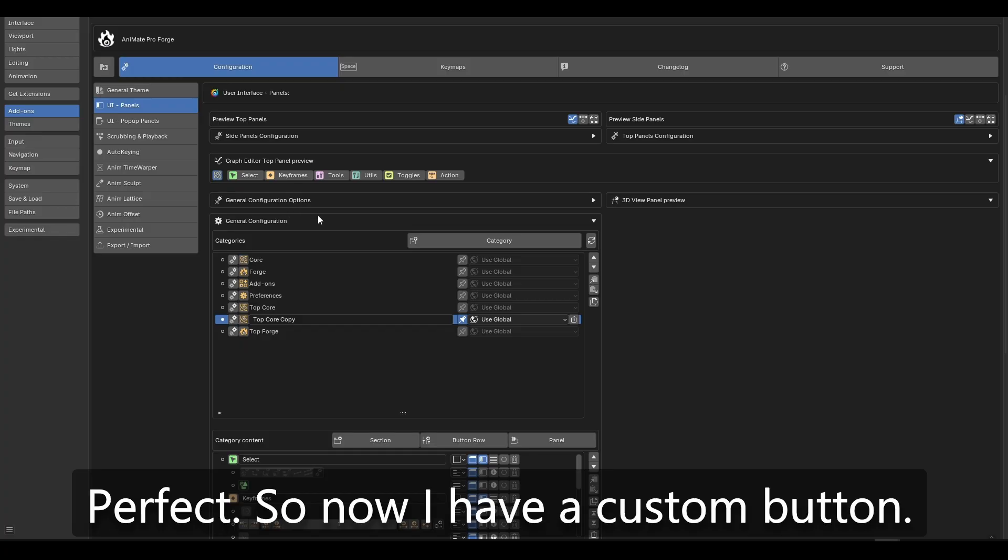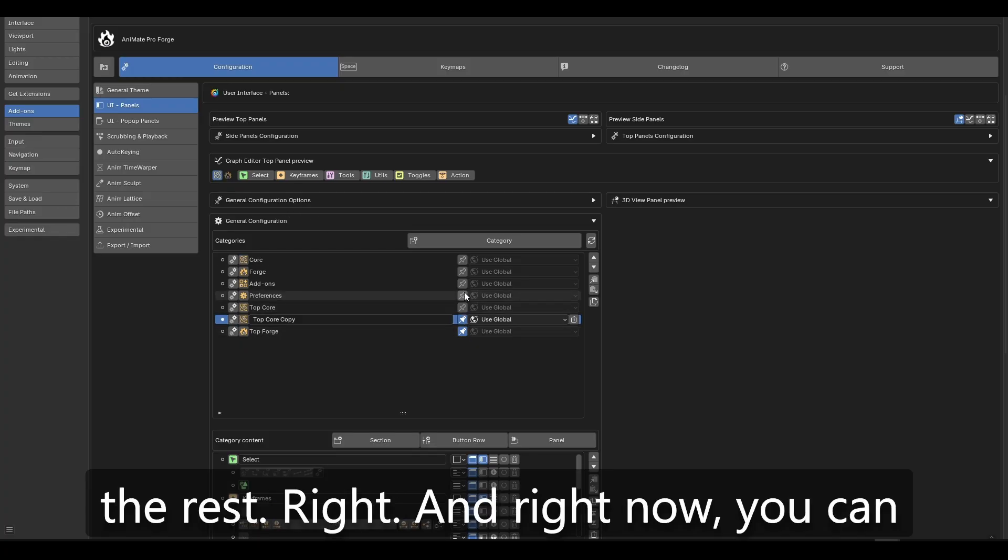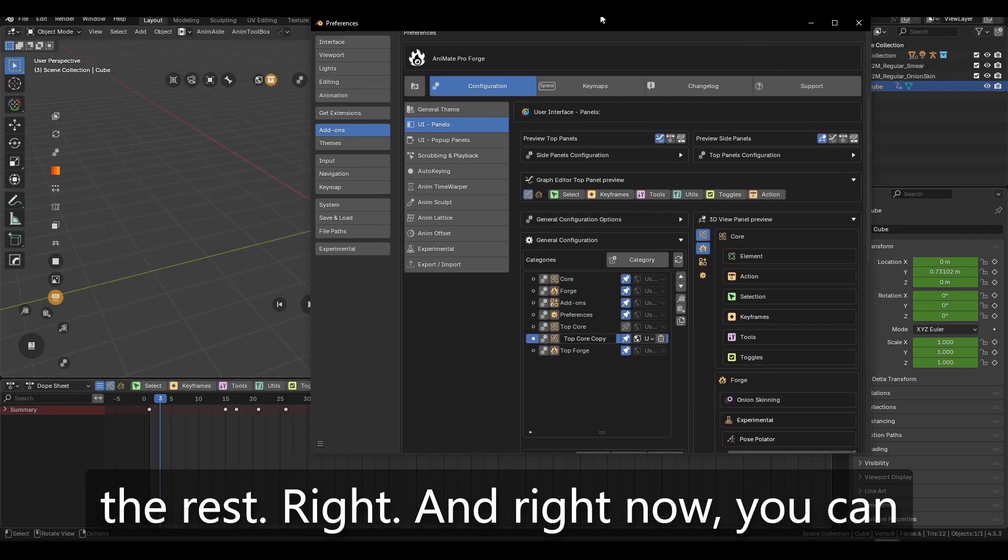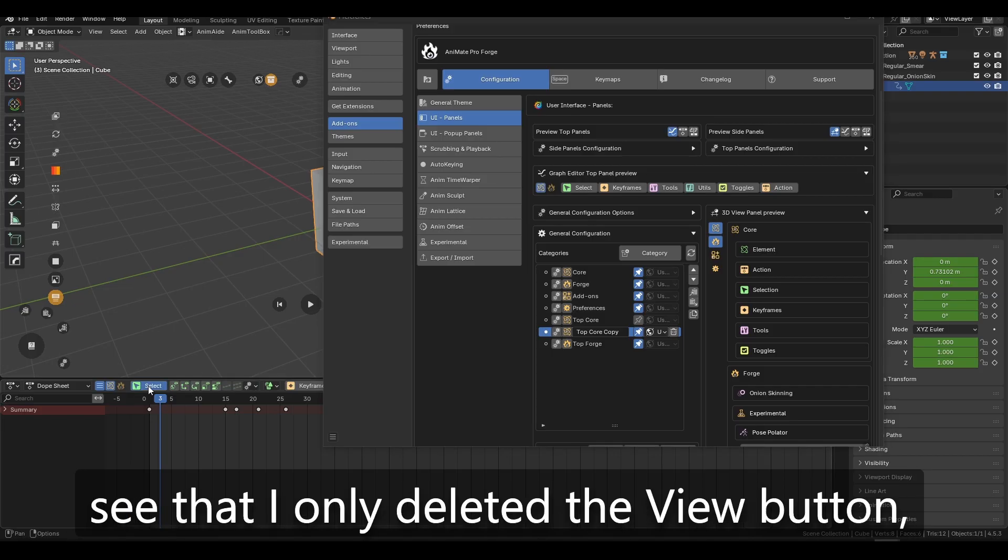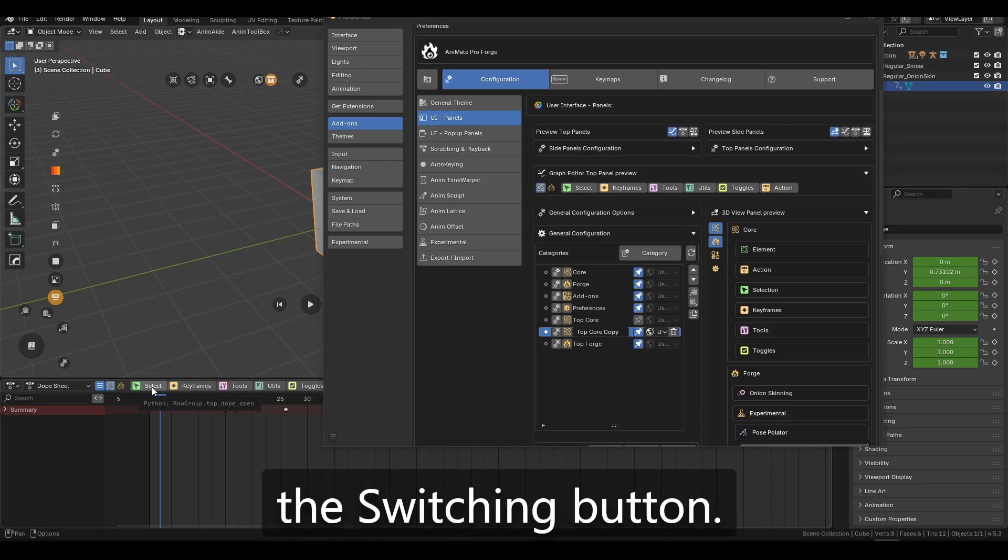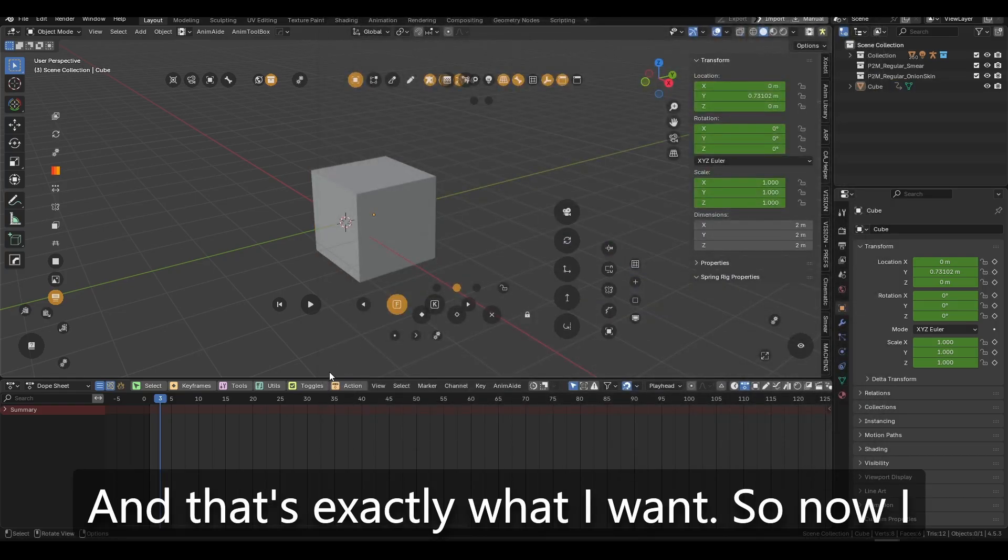So now I have a custom, but I'm going to also enable the rest. Right. And right now you can see that I only deleted the view button, the, you know, the switching button. And that's exactly what I want.